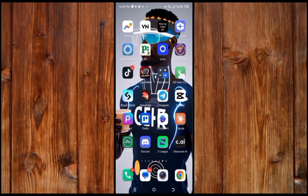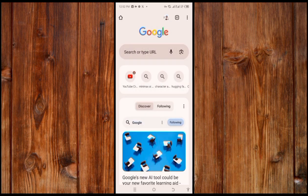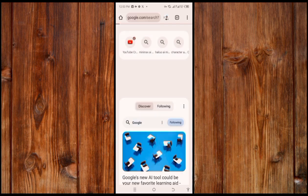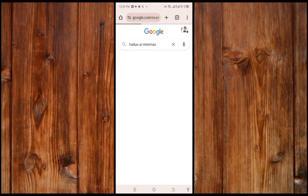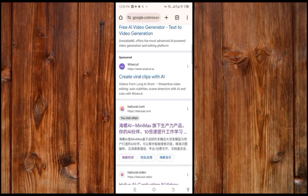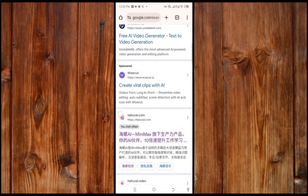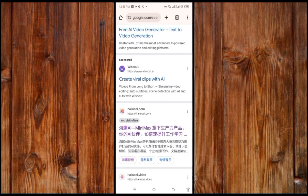Just open your search engine - I prefer you use Google Chrome. Type 'Hailuo AI MiniMax' just like this, and click on search. Slide down until you find this Chinese MiniMax link, and click on it.